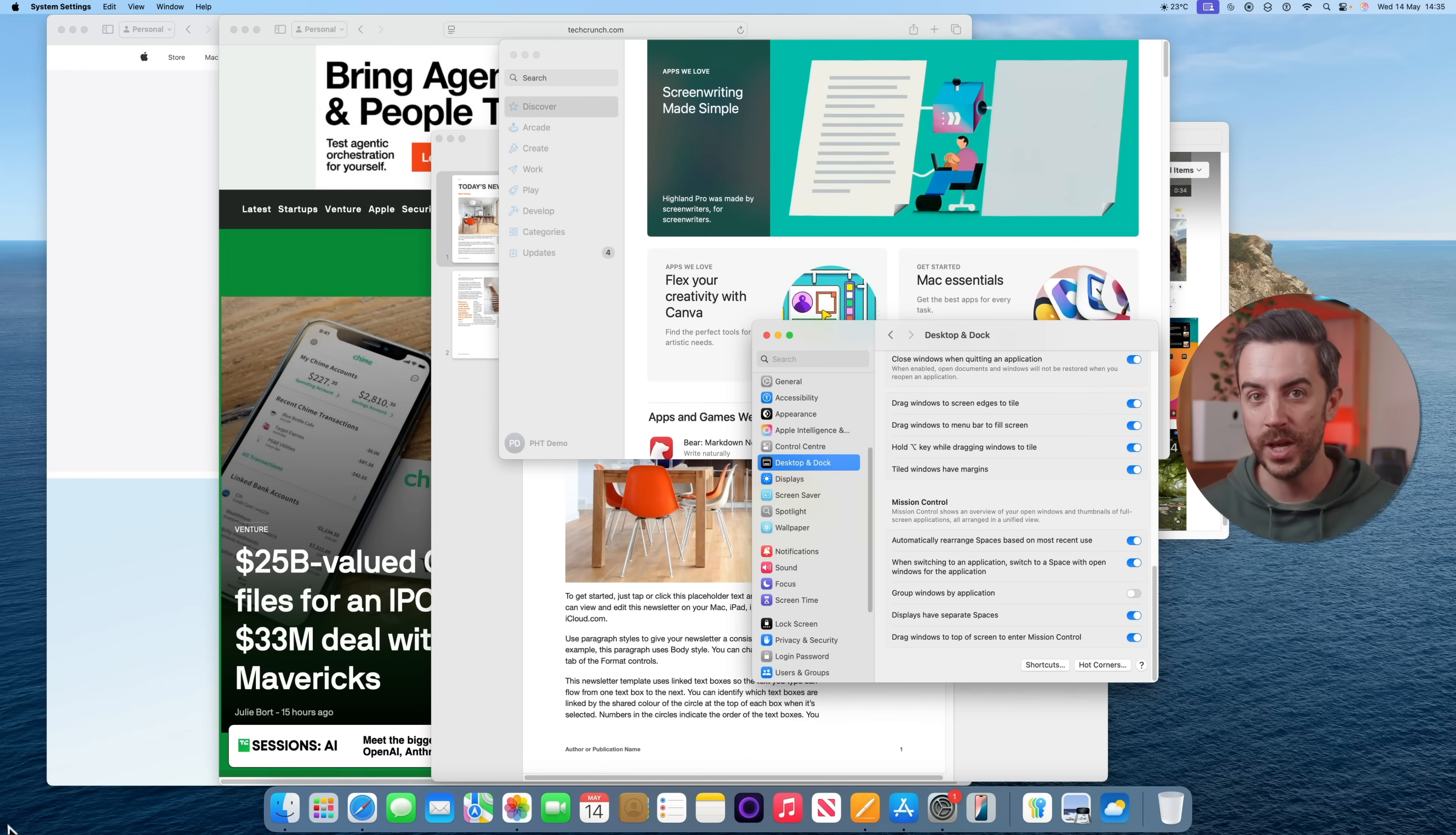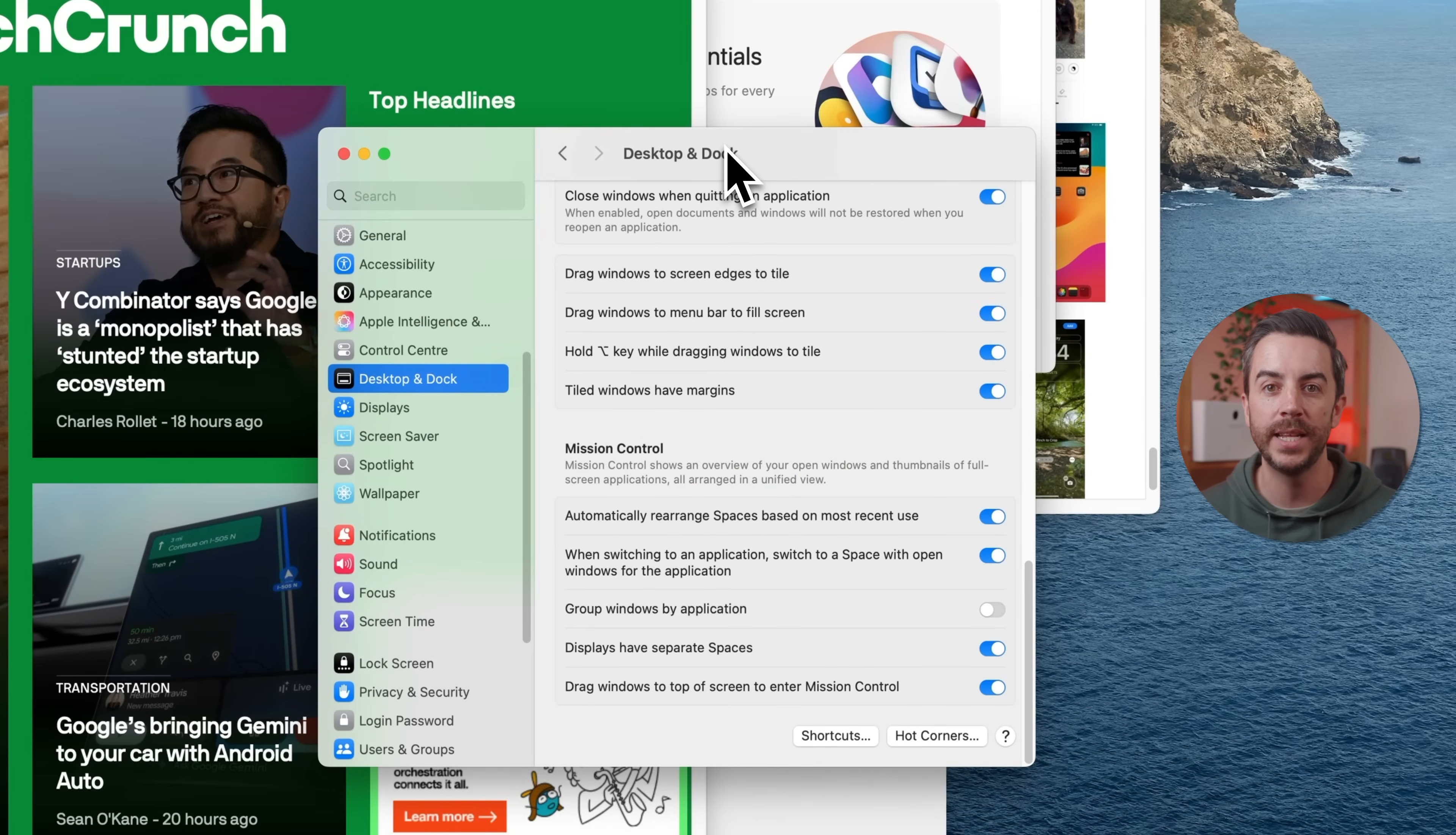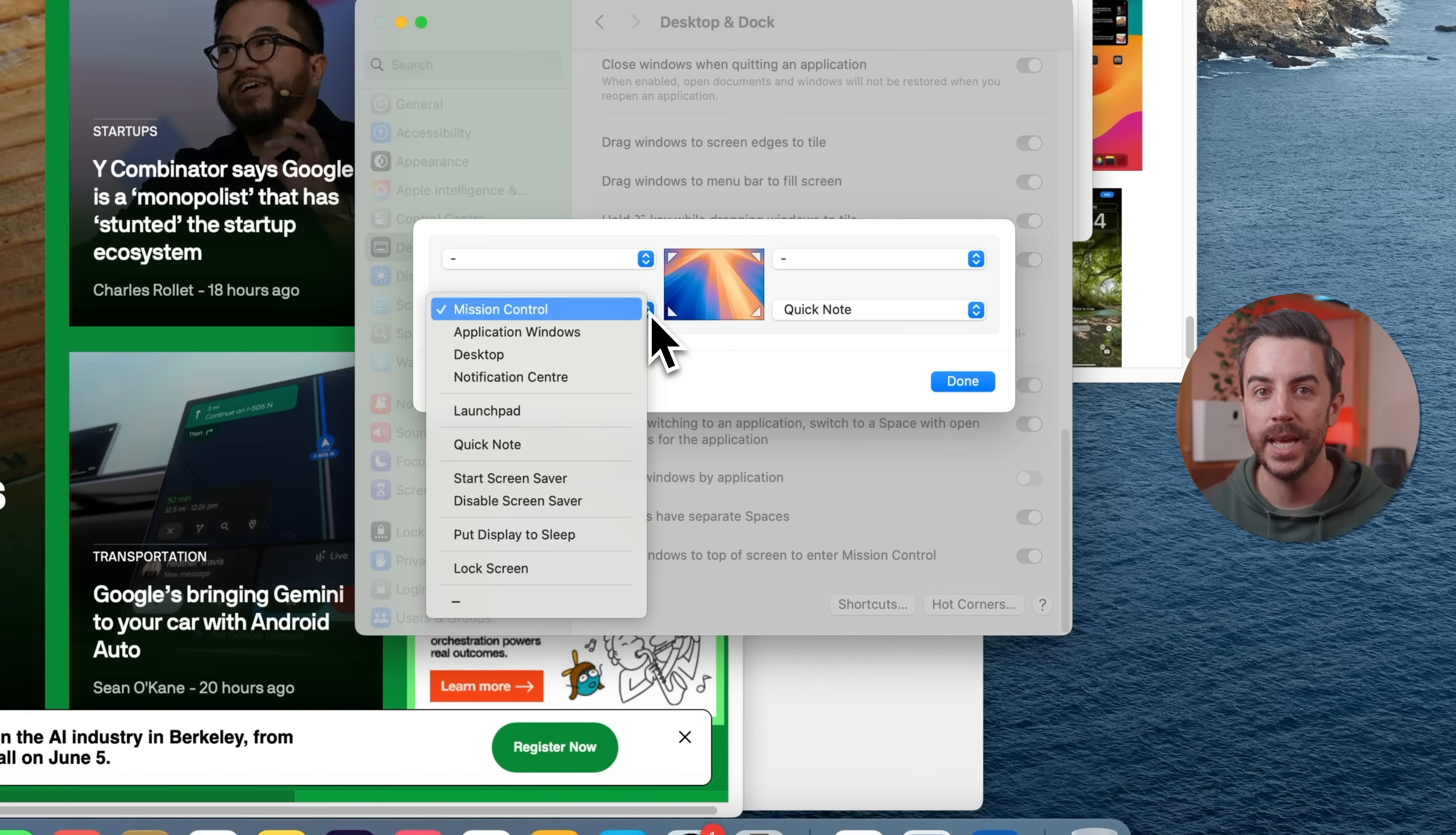Following on from that last tip, the only downside to Hot Corners is that by their nature, they're really easy to trigger by accident because just moving your cursor too close to one of the corners can be enough to set them off. But there is a way to make them more deliberate. Go back into System Settings, choose Desktop and Dock, scroll to the bottom and tap on Hot Corners. This time, instead of just selecting Mission Control or whichever function you want from the drop-down, hold down one or more modifier keys like Shift, Control, Option or Command before choosing the action. So for example,